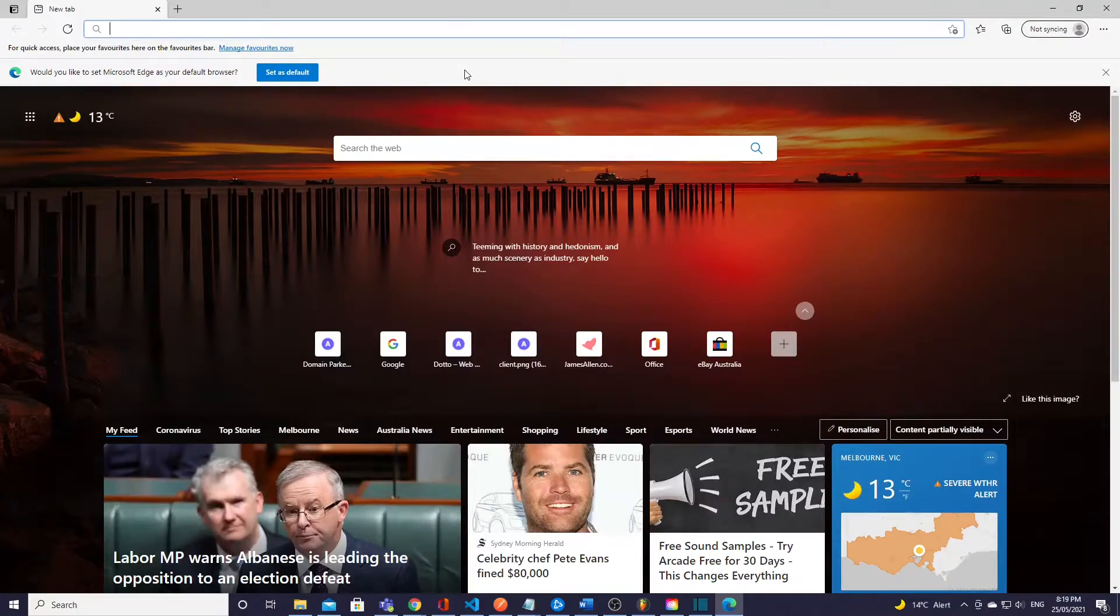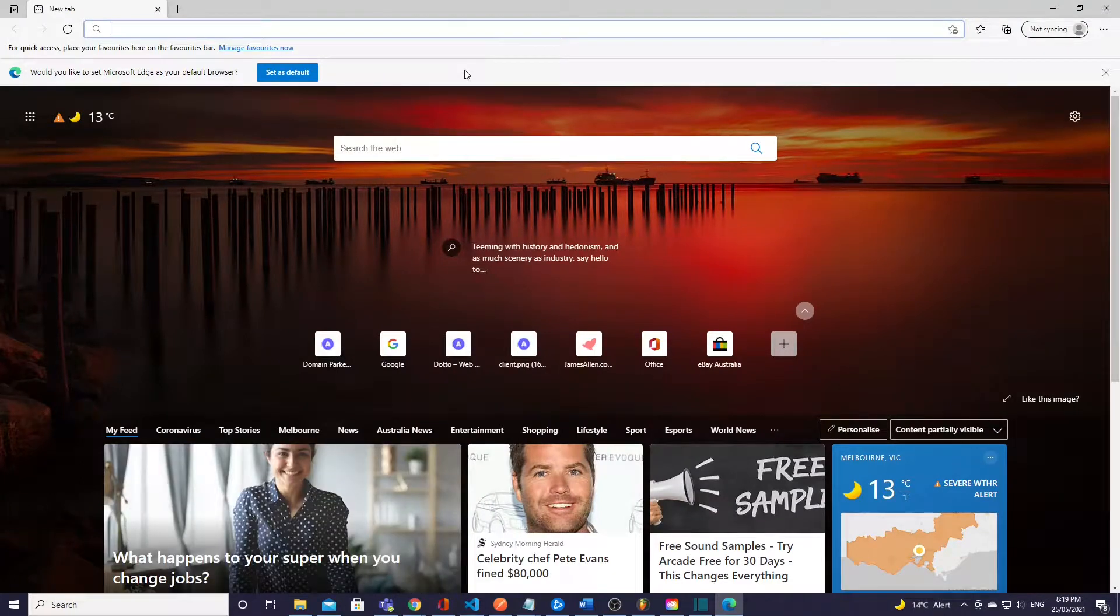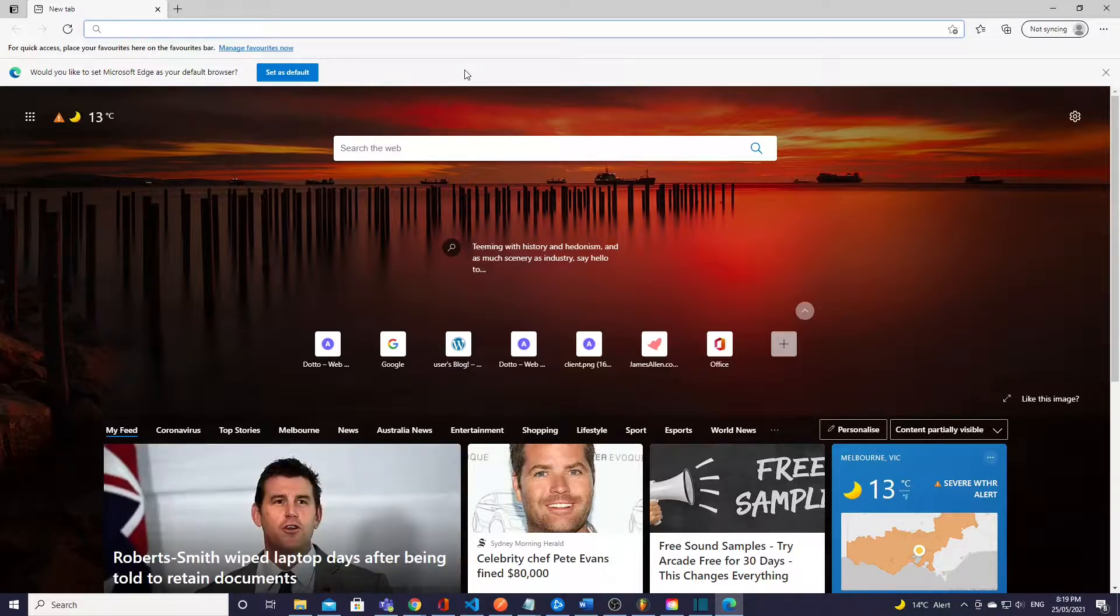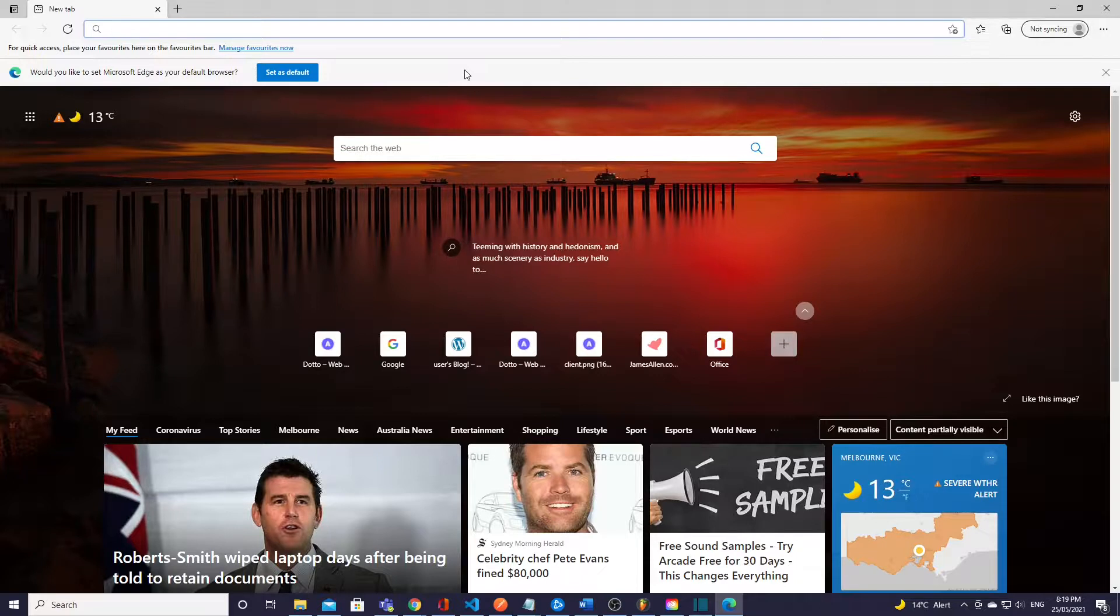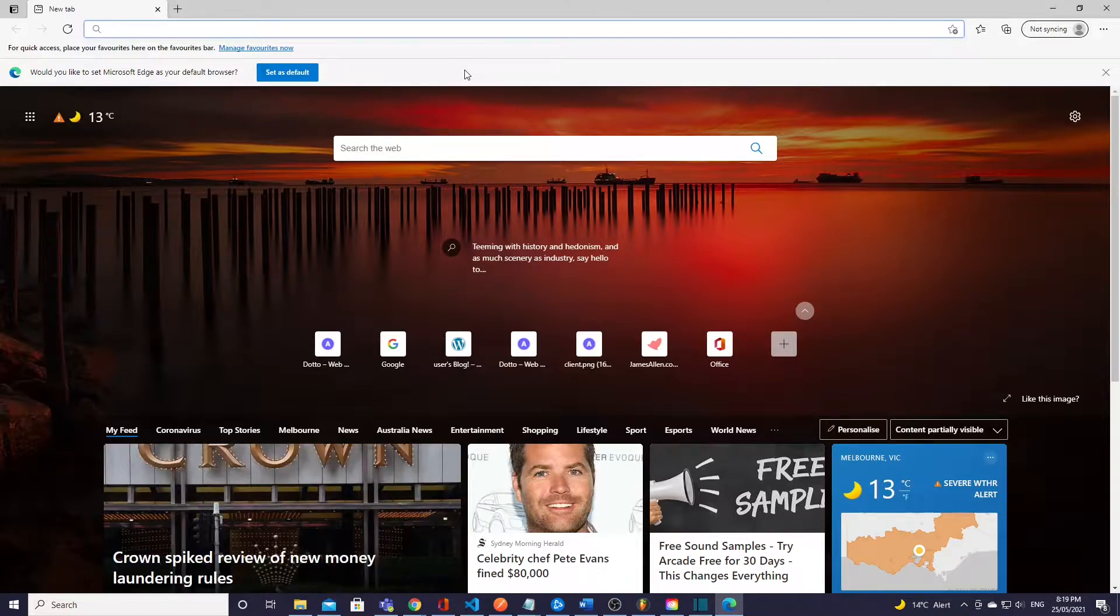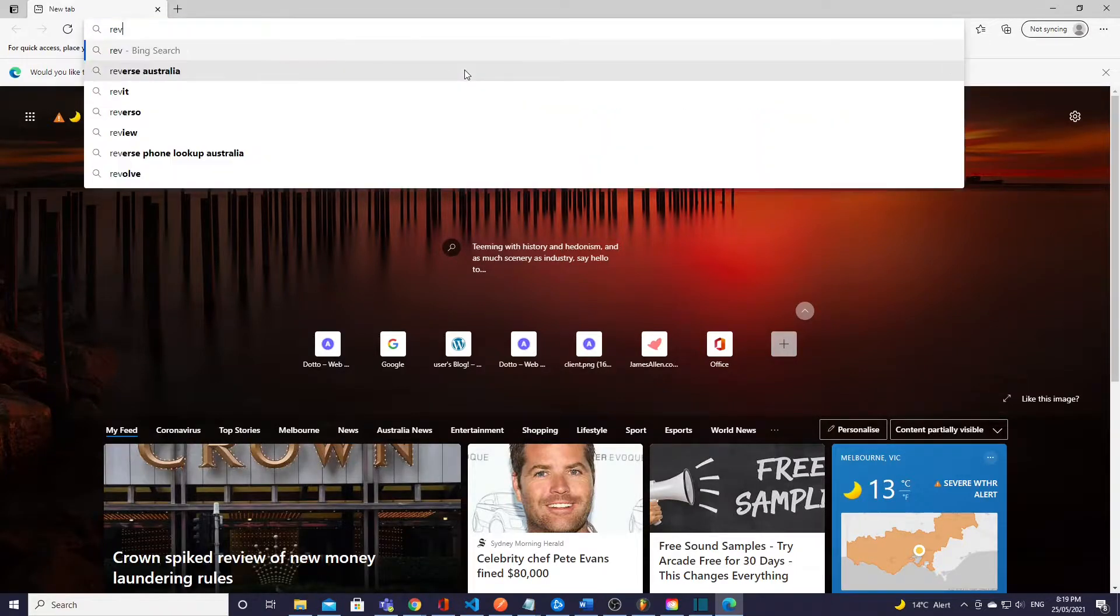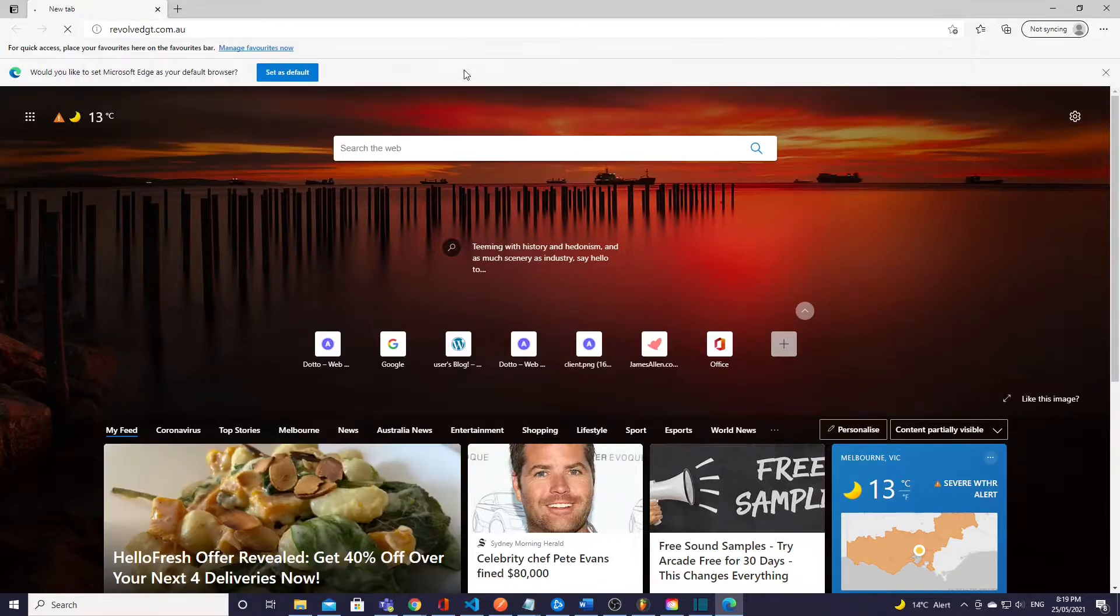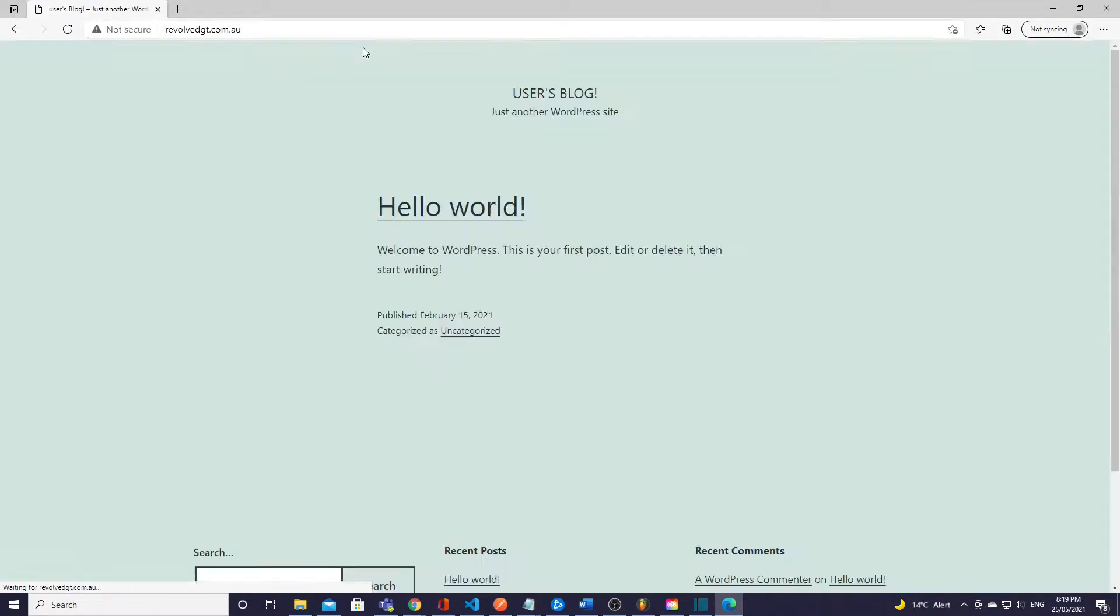Alright guys so I'm just coming to a different browser here now. So if you type in your domain name now into the search bar you should now get pointed to or you should be directed to your WordPress Lightsail instance, so your WordPress website. Do that and there you have it.